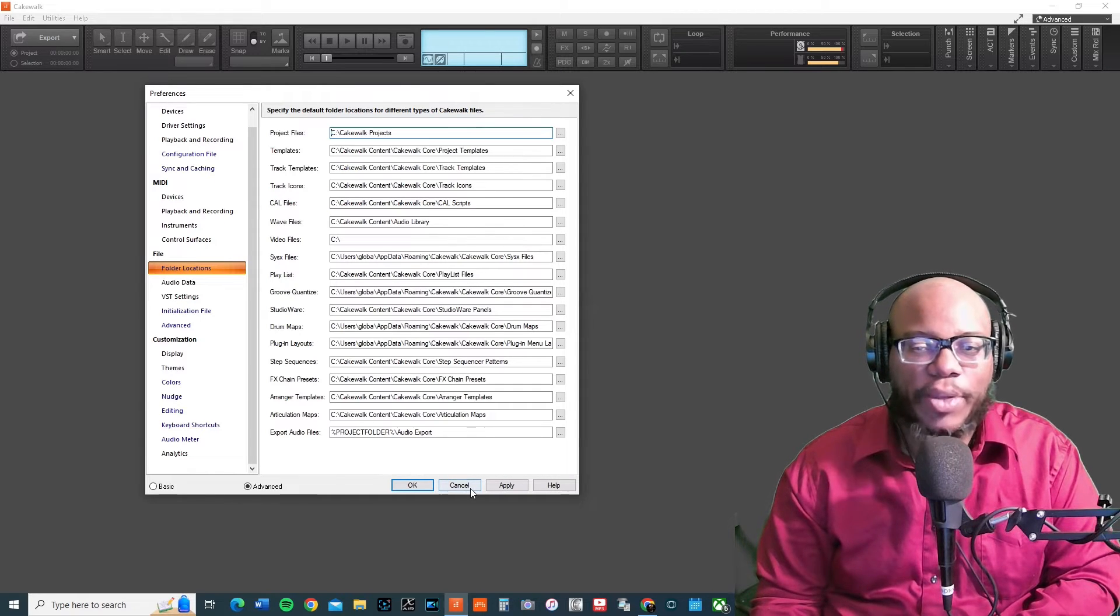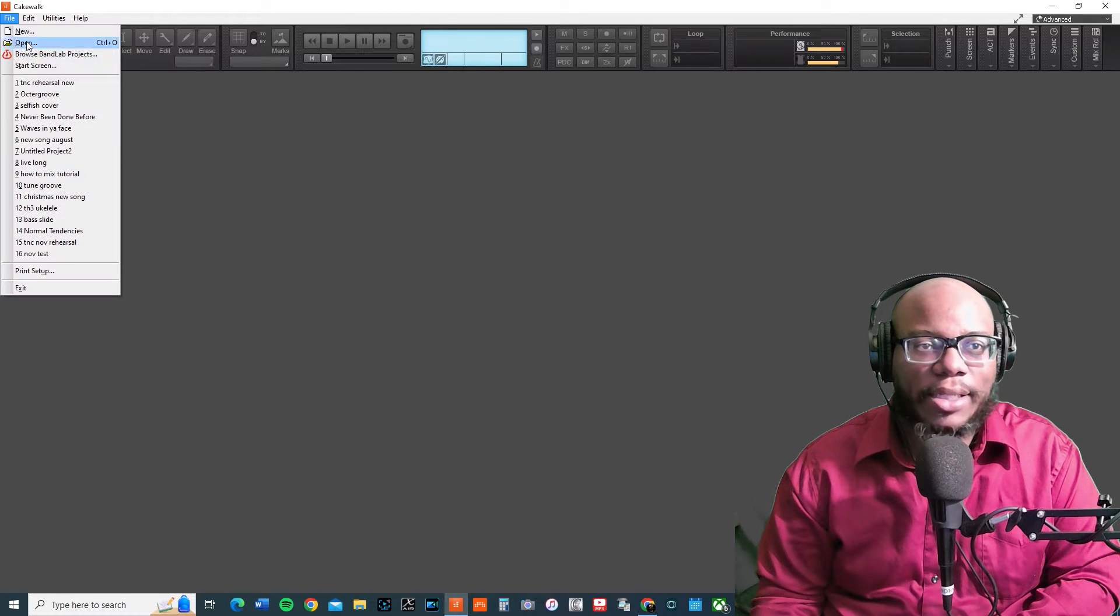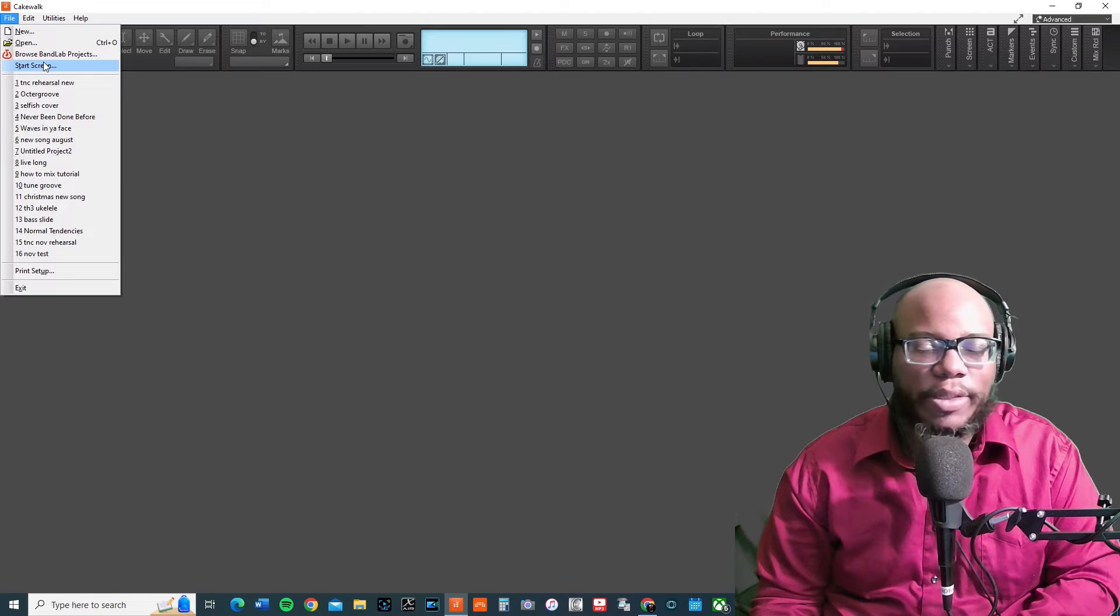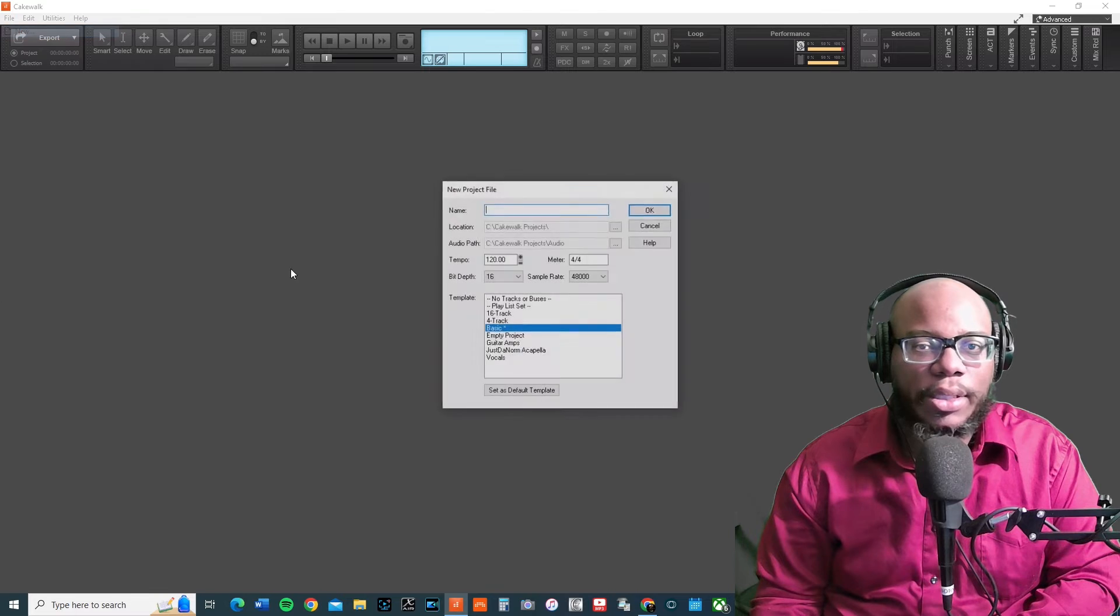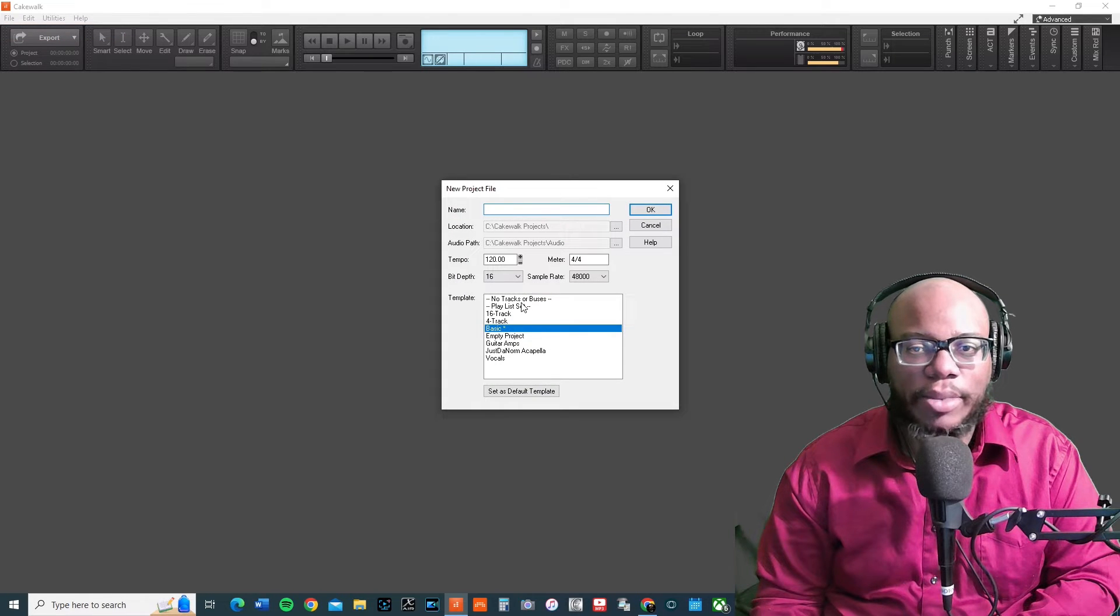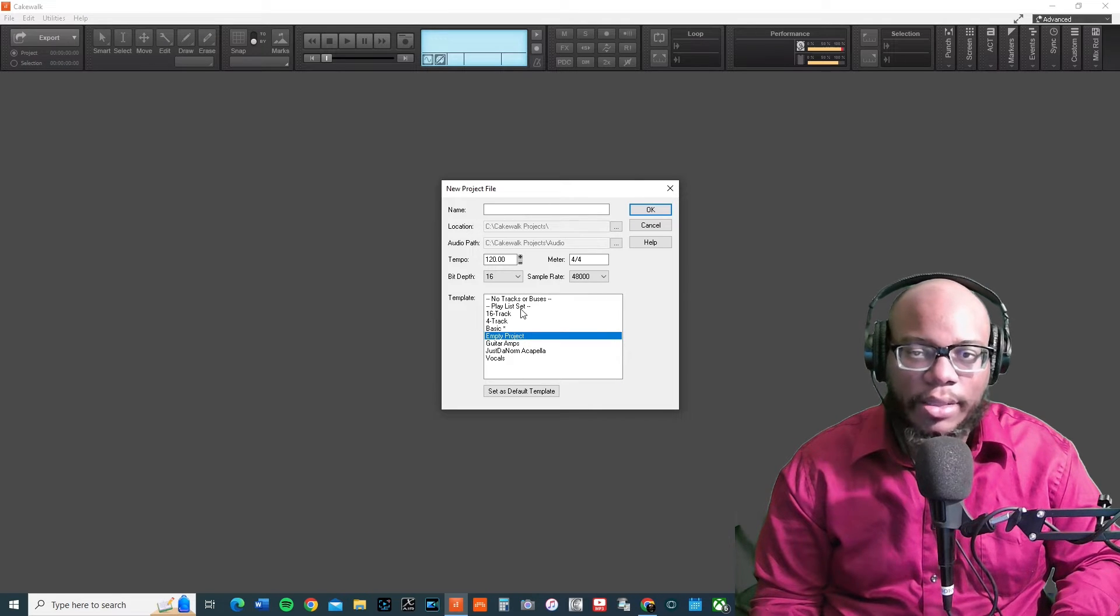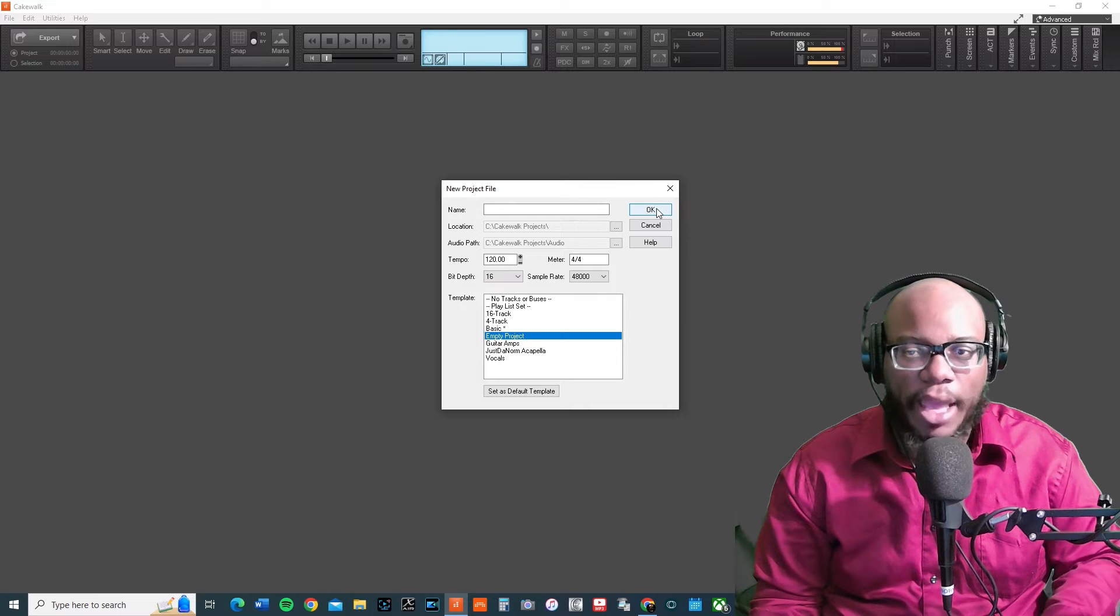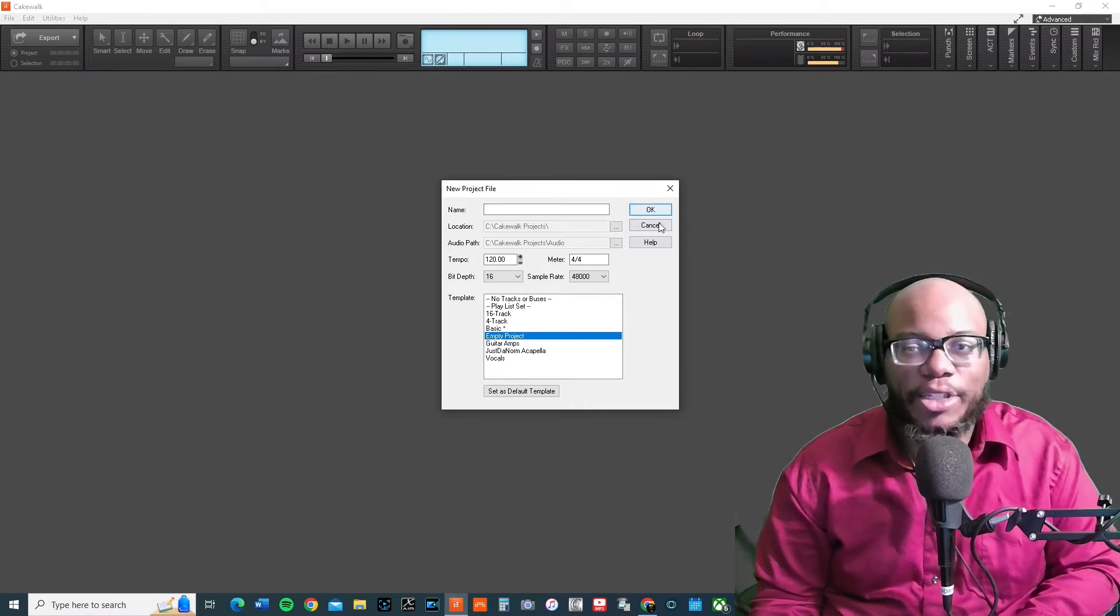Now if for some reason you're like, okay yeah, it's set to the right thing, I see C drive or wherever it's supposed to be, but it's still not working right, you can press New. So go to New and then there are some templates here. You might see an option for empty project, but maybe you don't see all the other templates. And if that's the case, then you can press OK that way and see if that works.